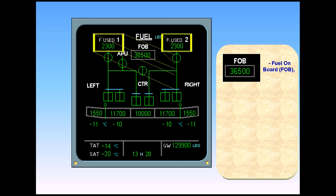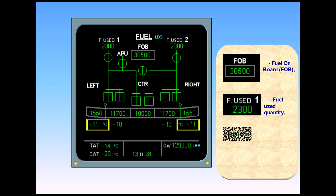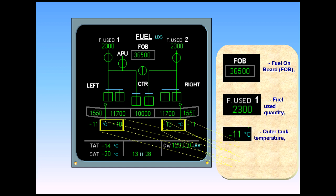Fuel used quantity, outer tank temperature, and inner tank temperature.